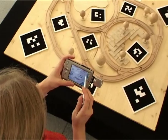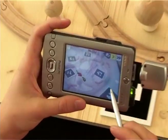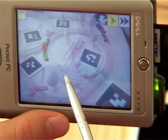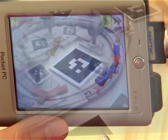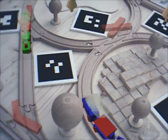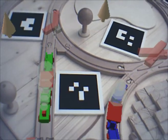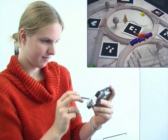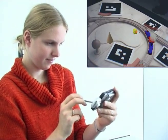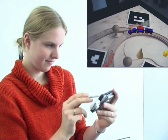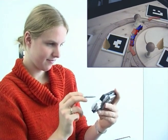The Invisible Train is an interactive multiplayer augmented reality game installation in which camera-equipped PDAs are used to control virtual trains on a real wooden miniature railroad track. These virtual trains are only visible to players through their PDA's video see-through display since they do not exist in the physical world. This type of user interface is commonly called the magic lens metaphor.